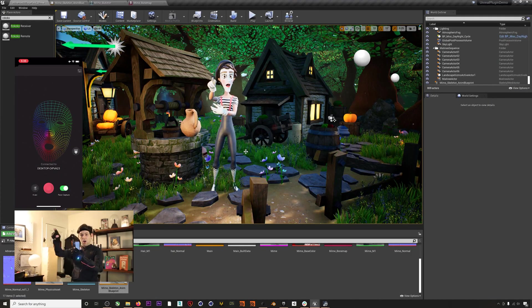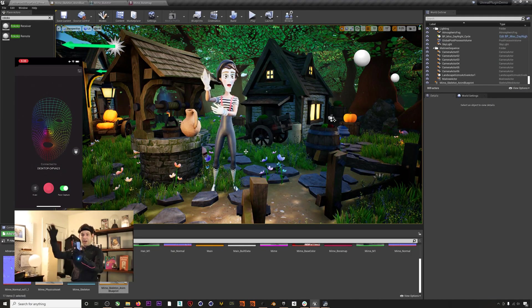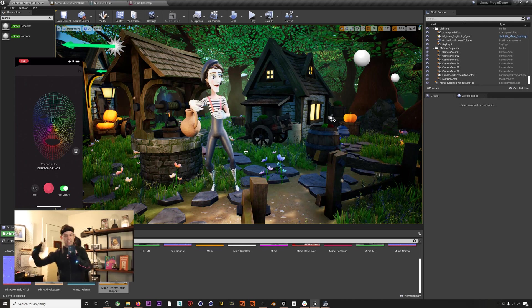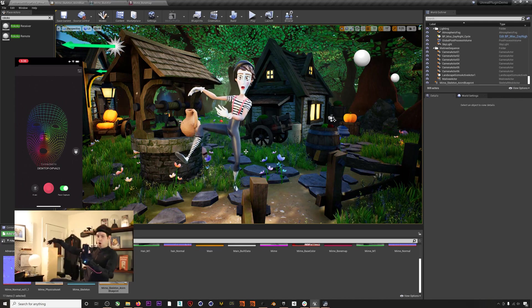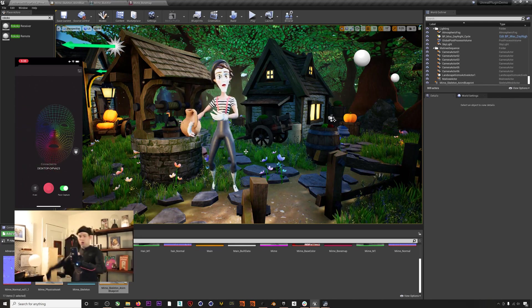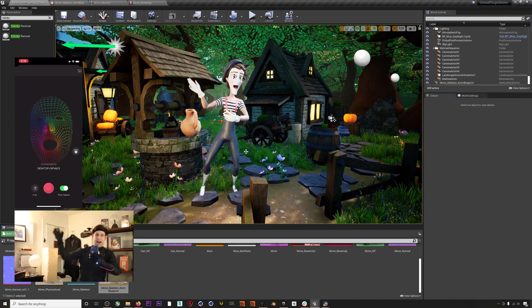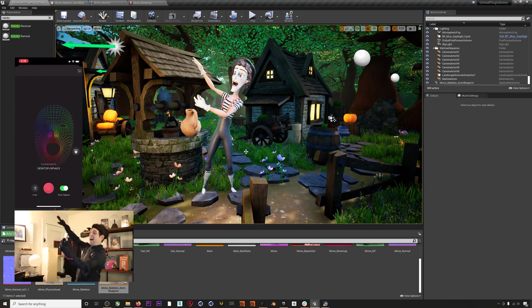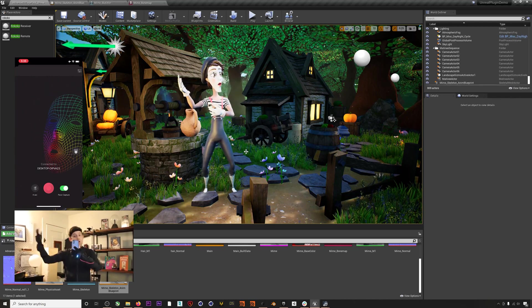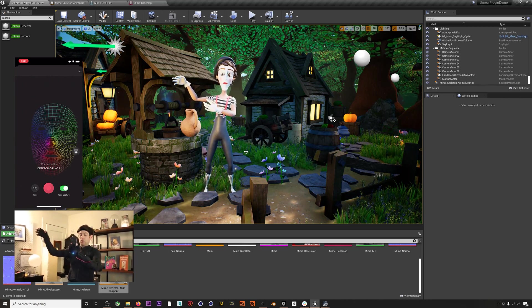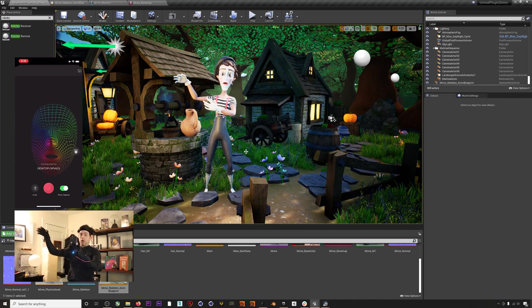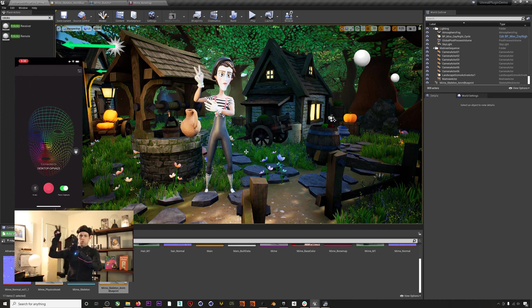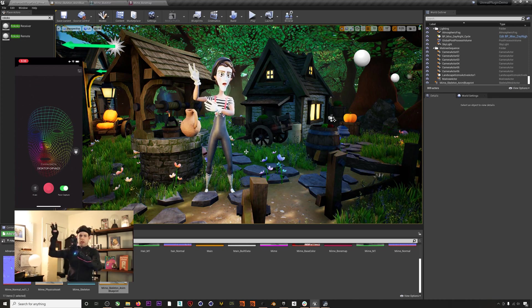Here I've added our Mime to a free little village environment I found on the Marketplace, and you can see that we're still getting great performance. We've put a link to download this Mime character in the description below, as well as a link to a demo scene that is all already set up and ready for you to test out this workflow.